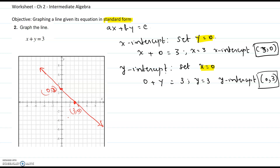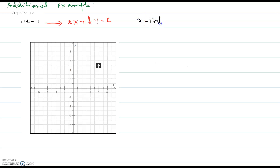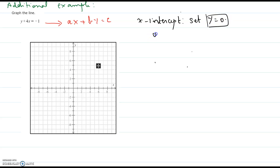We will see an additional example of the same objective. Graph the line y plus 4x equals negative 1. We notice this is also in standard form where x and y are on the same side and the constant is on the other side. As we did in the earlier example, we will find the x-intercept — a point where the graph crosses the x-axis — so we set its y-coordinate to 0.